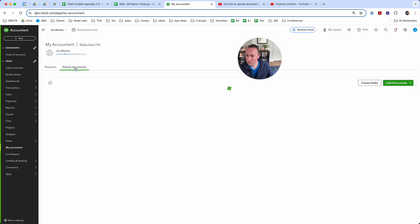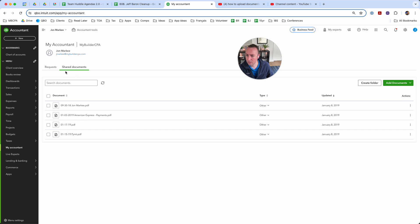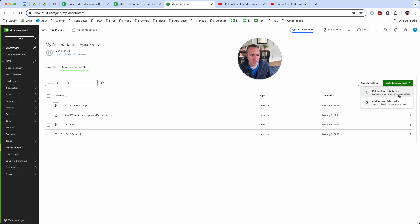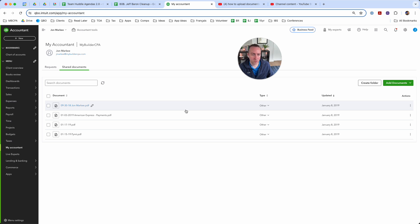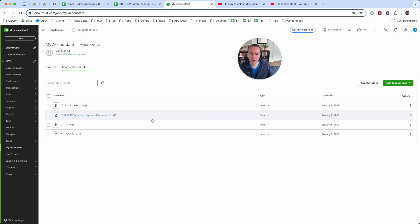You'll head on to the second tab where it shows Shared Documents, then Add Documents, and you can just upload them into the general folder. We'll get an email notification right away, and then after we've reviewed the statement we will move it into the correct year.